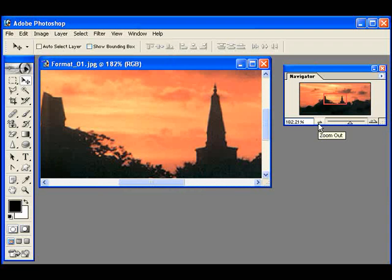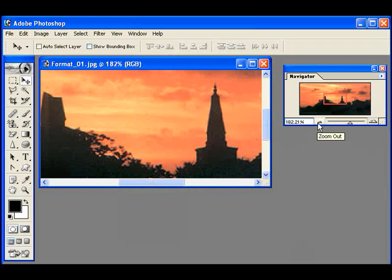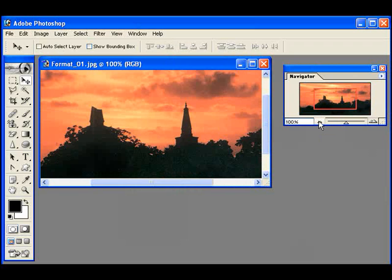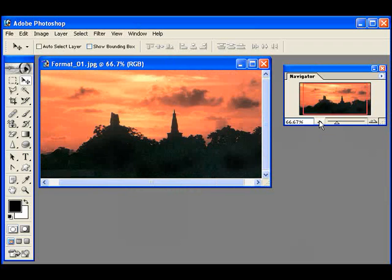Then we have to change the zoom out. When we click the zoom out, the image then we can change the zoom out. There is a set of a header but you can achieve a gotop. Now we can change the zoom tool. Now we have the zoom tool also.